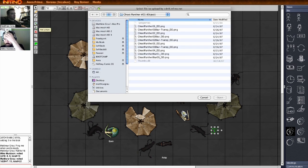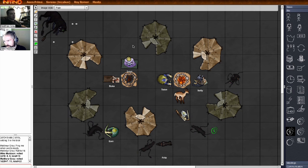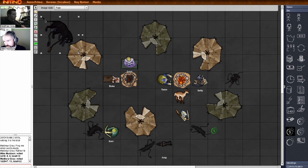Naturally, you'll want to bring your own objects into the game table. You just click a button and import them from your hard drive. And there it is.